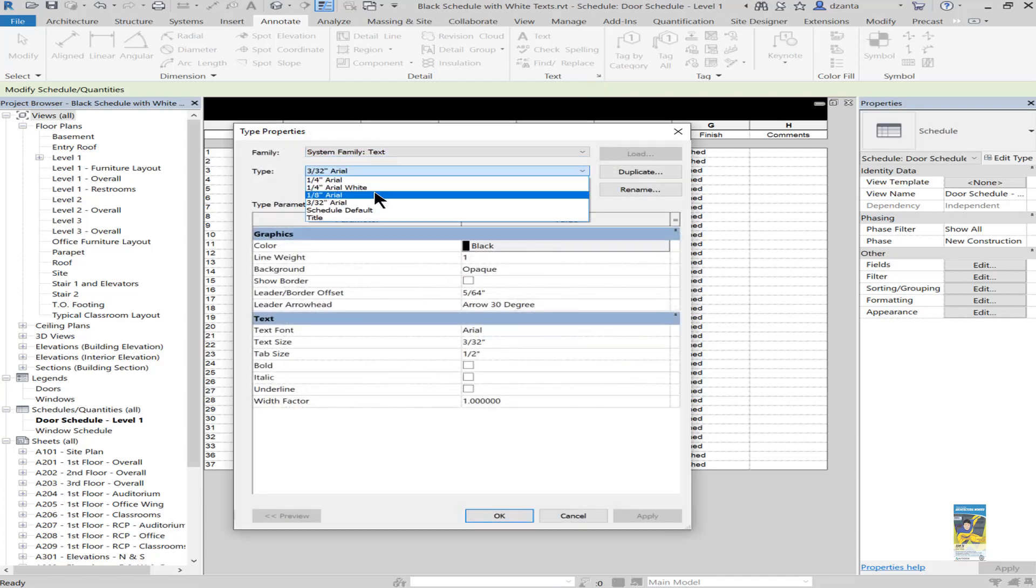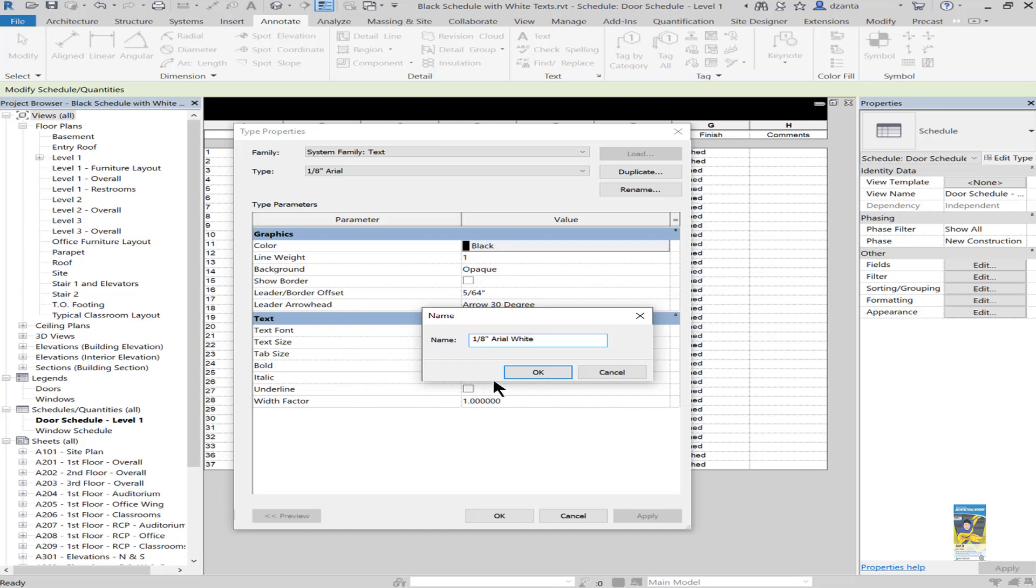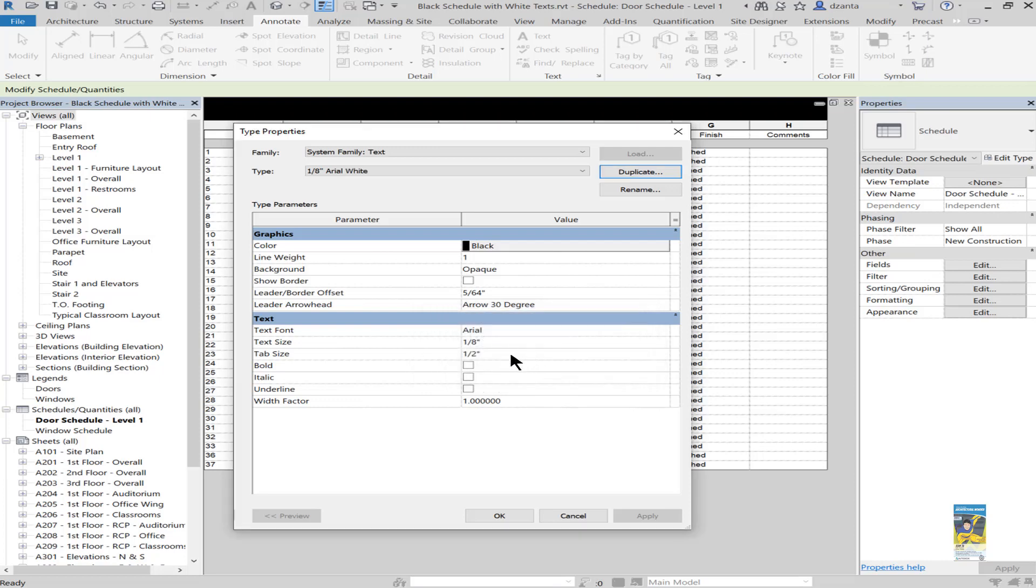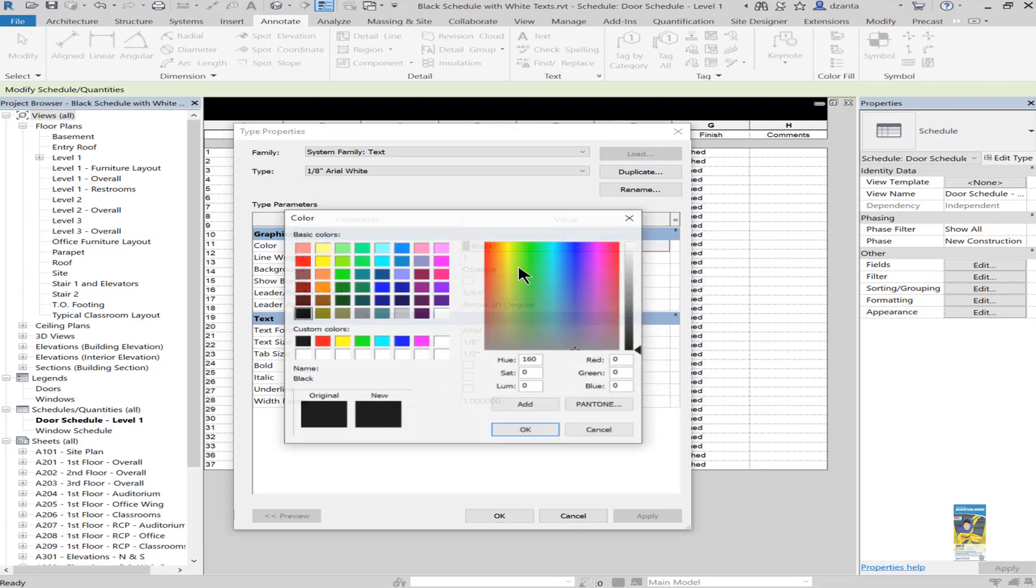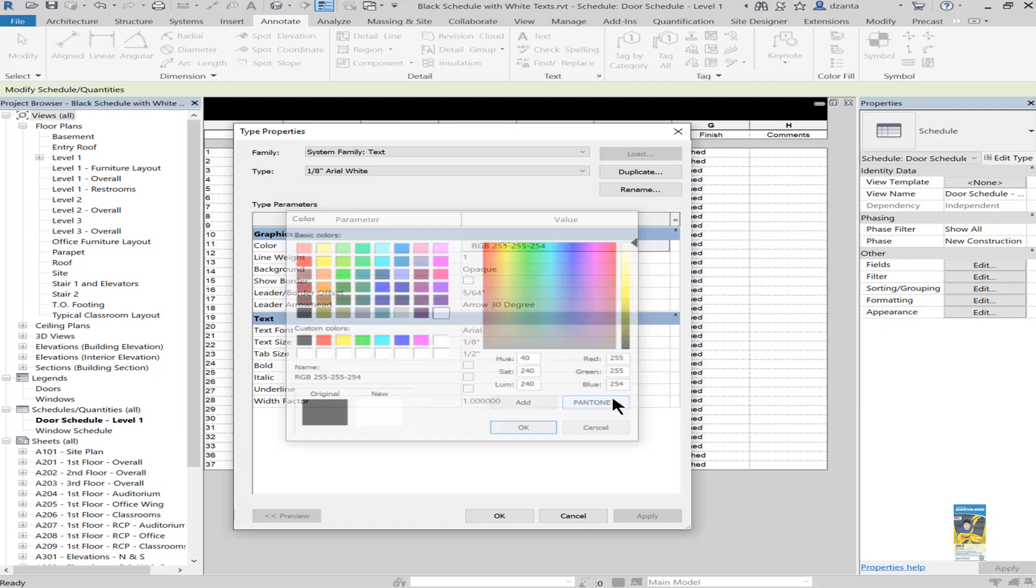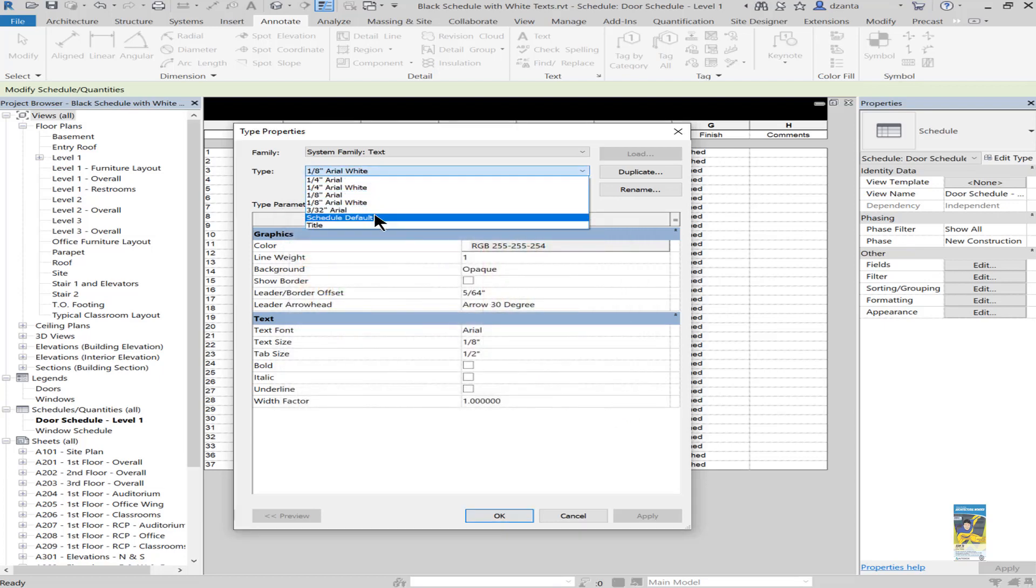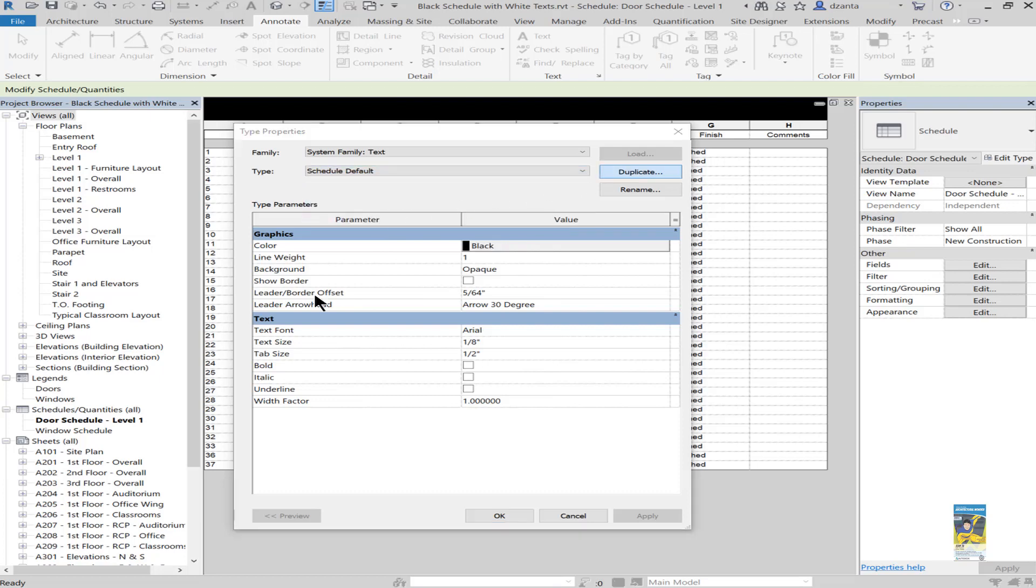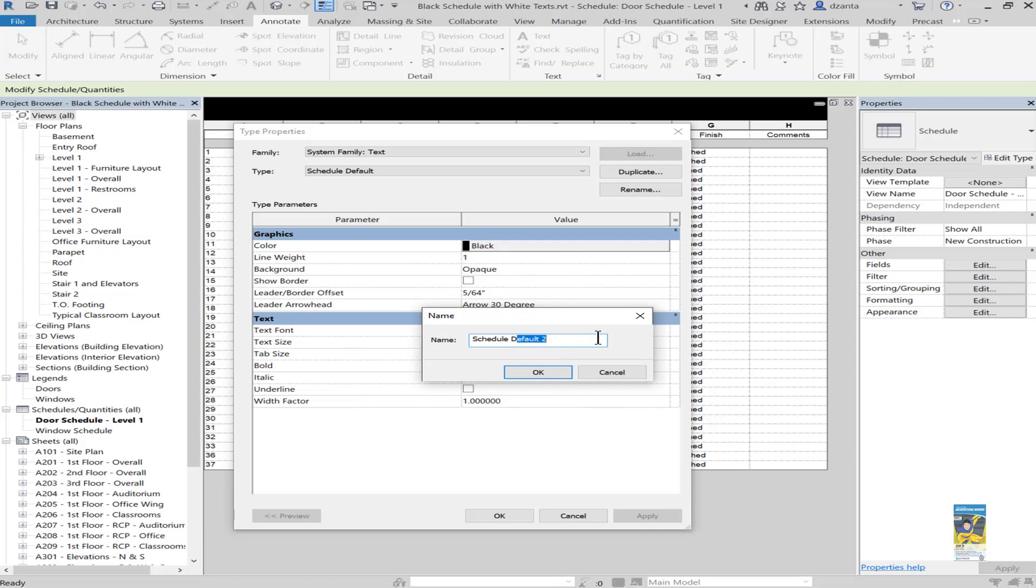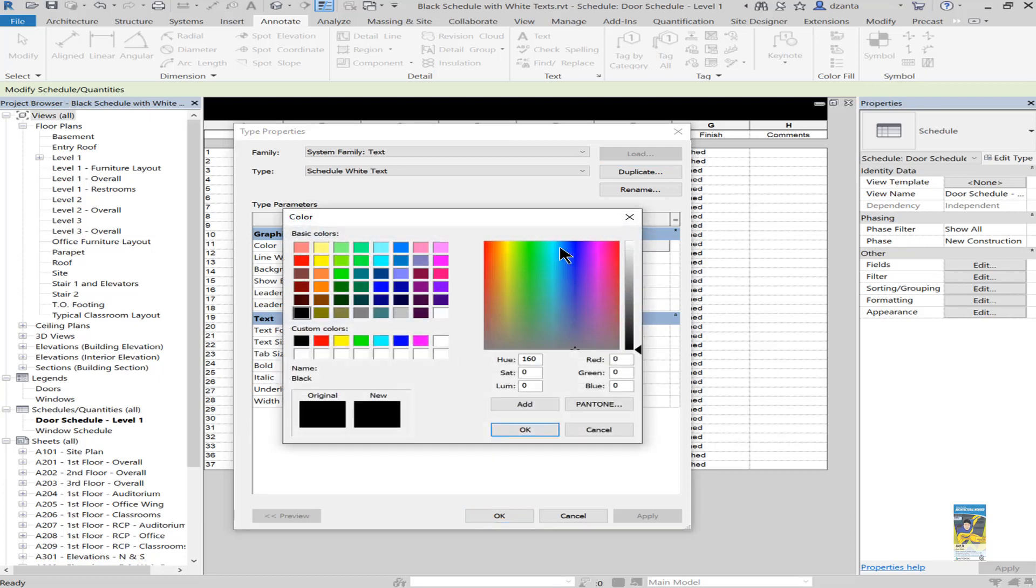For example, they have eighth inch Arial. Duplicate that and call it eighth inch Arial white. Since we already have the height, we just need to change the color. Lastly, they have the schedule default text that they use when you're creating schedules. We can duplicate that as well and call it schedule white text. And again, change that color.